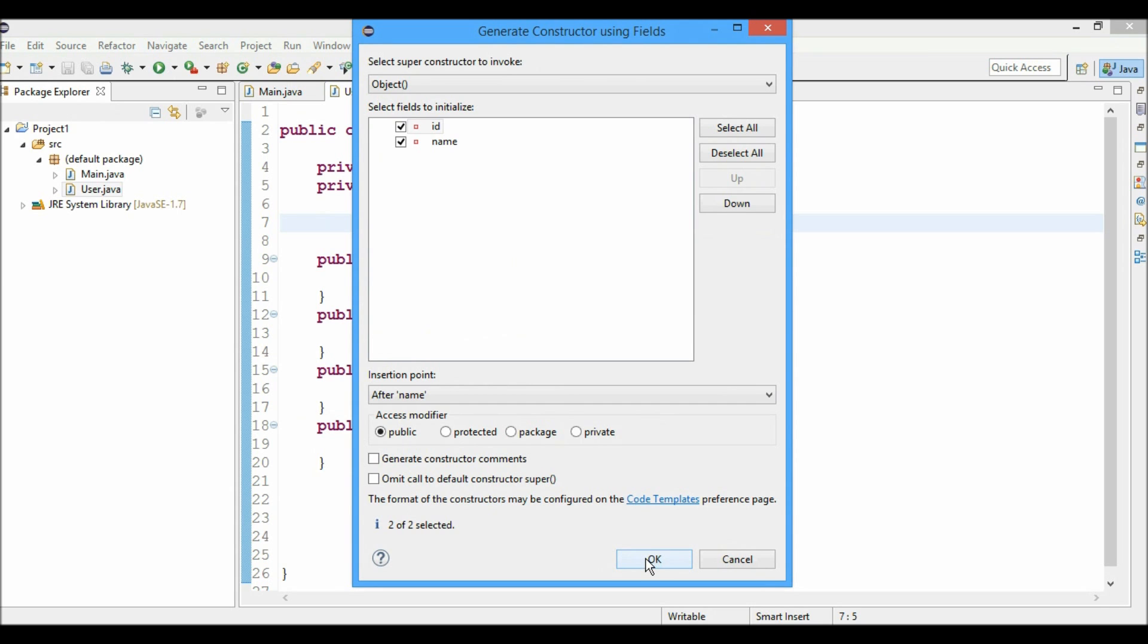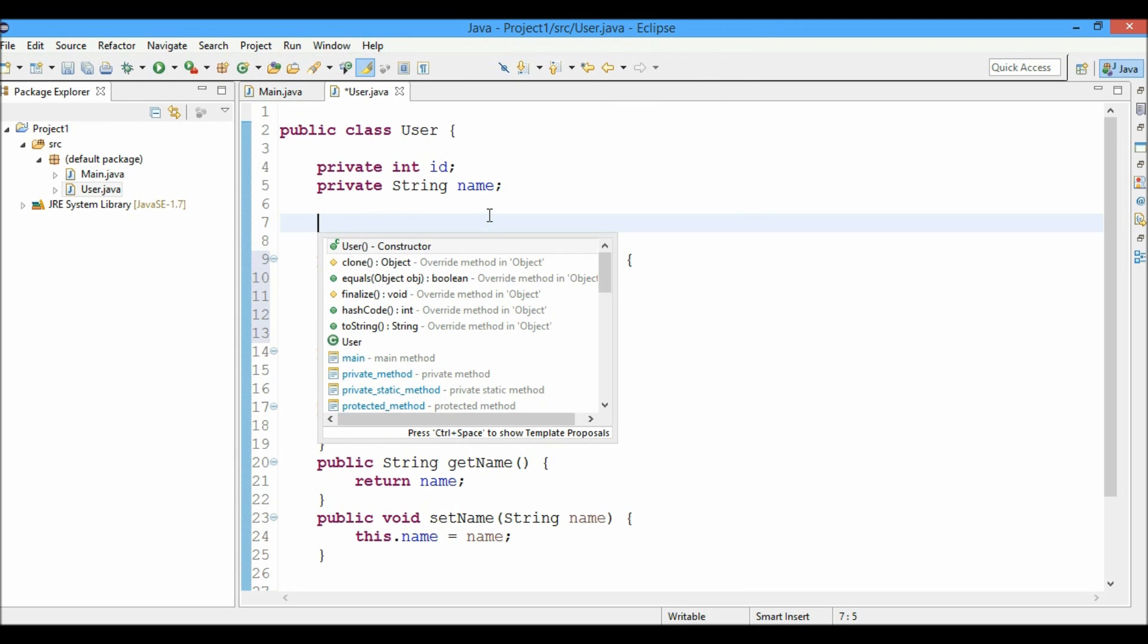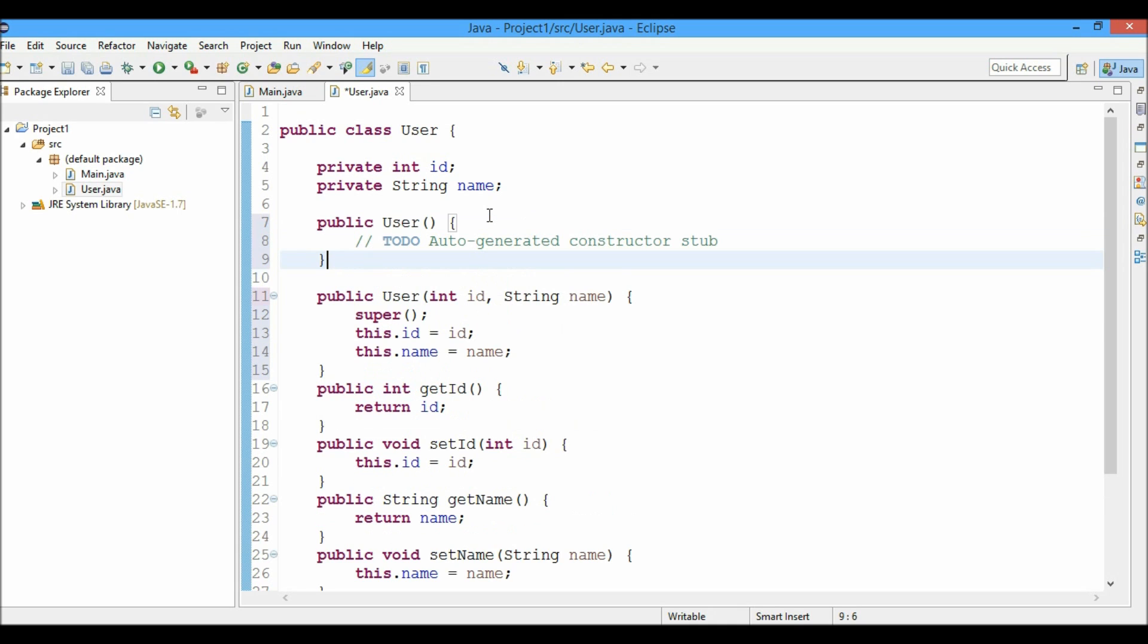And the default constructor can be generated automatically by hitting control spacebar and then selecting this constructor and hitting enter.